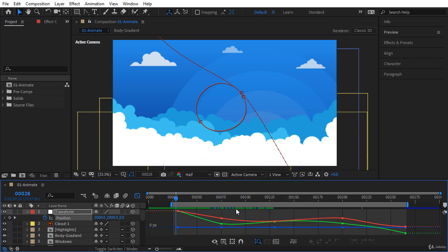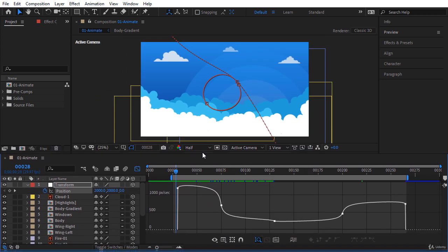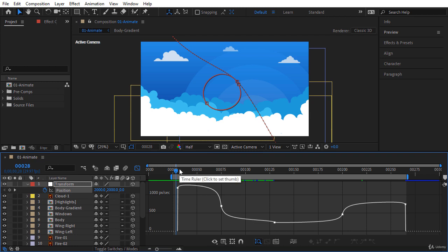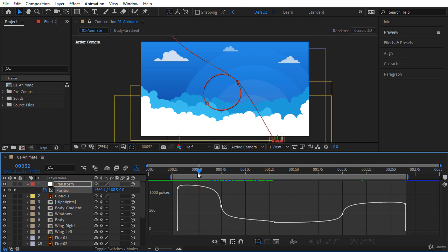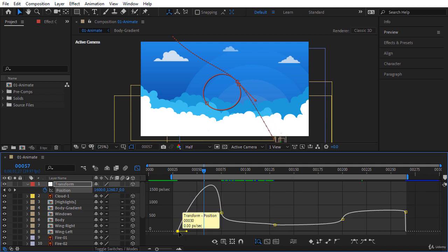I want my rocket to have a high speed when it enters the screen around frame 50, and the speed will gradually decrease as it approaches the circle. So let's lower this keyframe so that at the beginning of the move in frame 30 we have a speed of 0. The speed will gradually increase until frame 50.